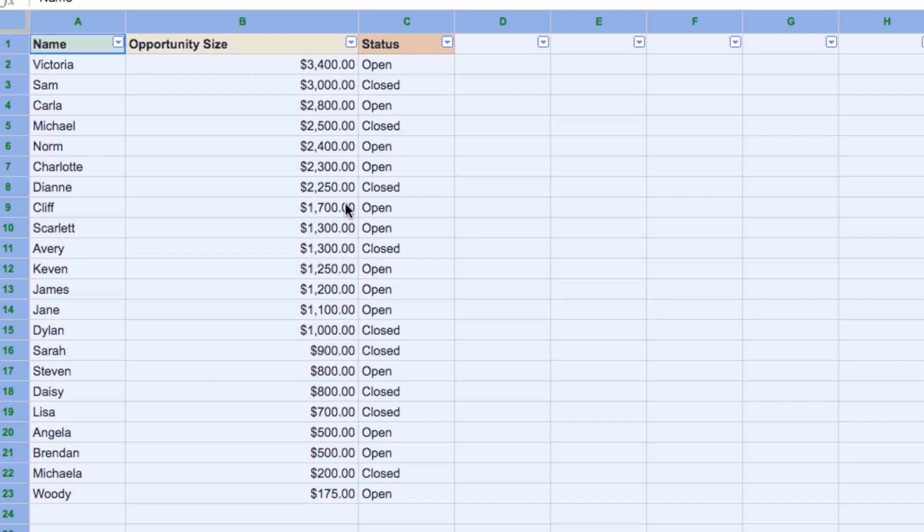There, my largest deals now at the top of the page, progressing down to my smallest deals at the bottom. Now to take this one step further, I probably only want to see the deals that are still open, as these are the ones that'll need my attention in order to make the sale.